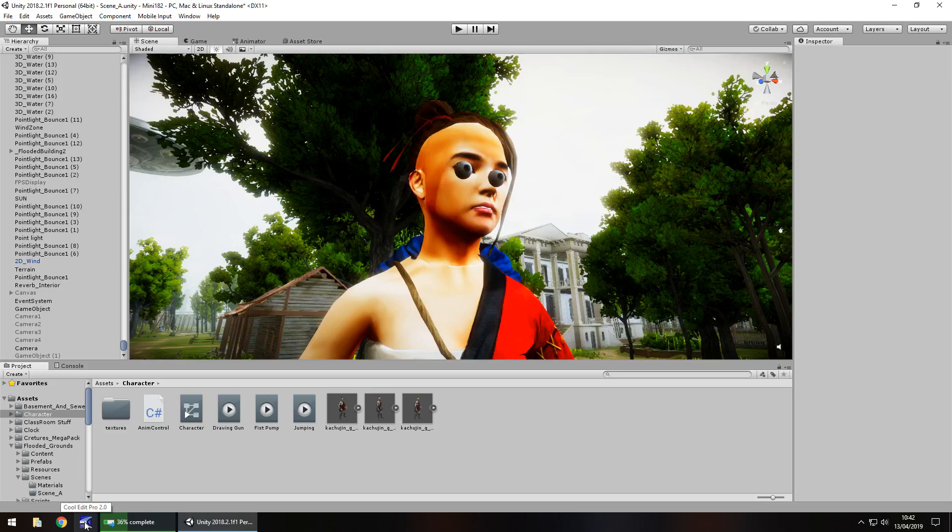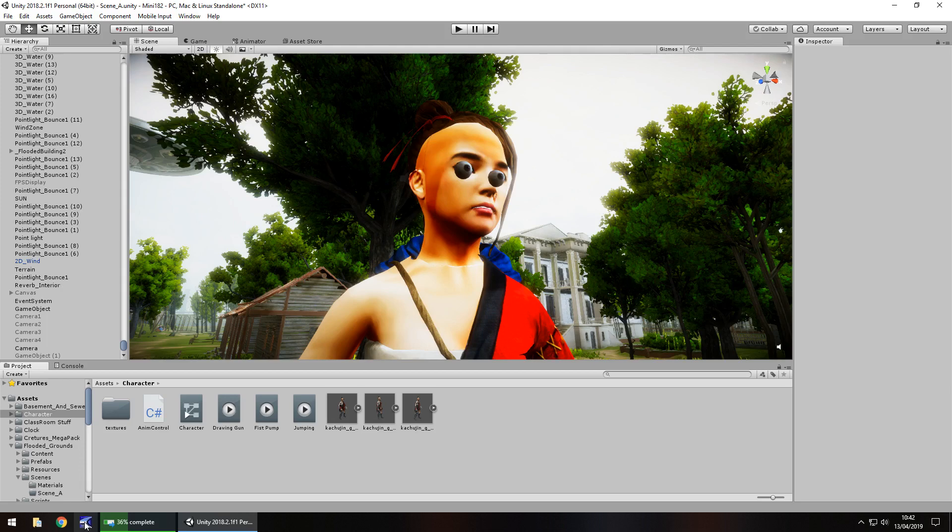In this video I'm going to show you how you can fix broken character models from things like Mixamo, asset store, or anywhere else. Don't forget to click the subscribe button and click the bell icon as well to stay up to date with every video I upload to this channel.